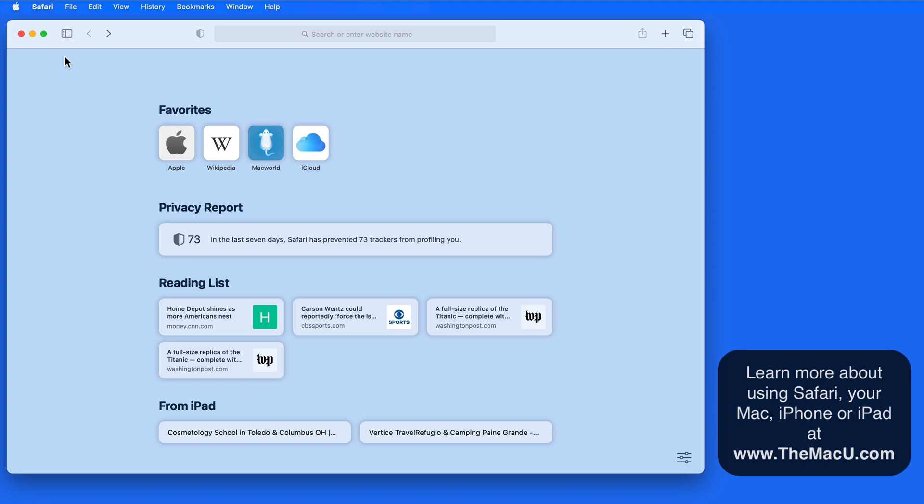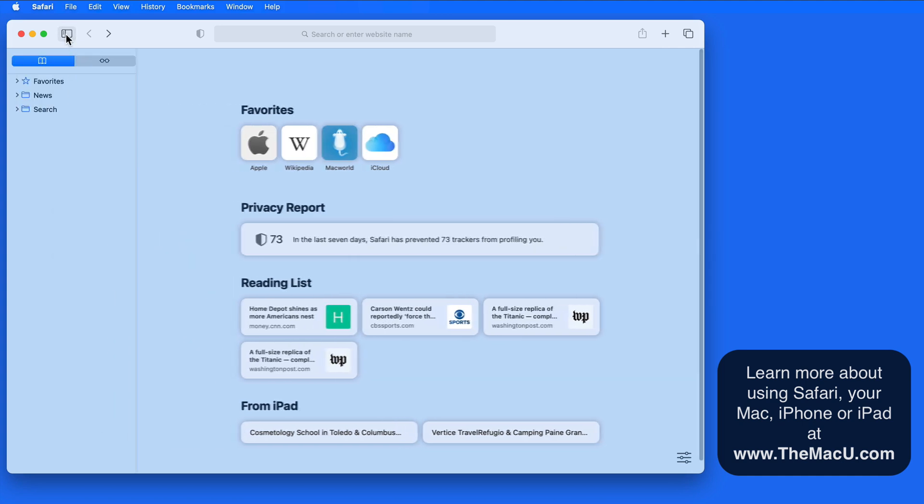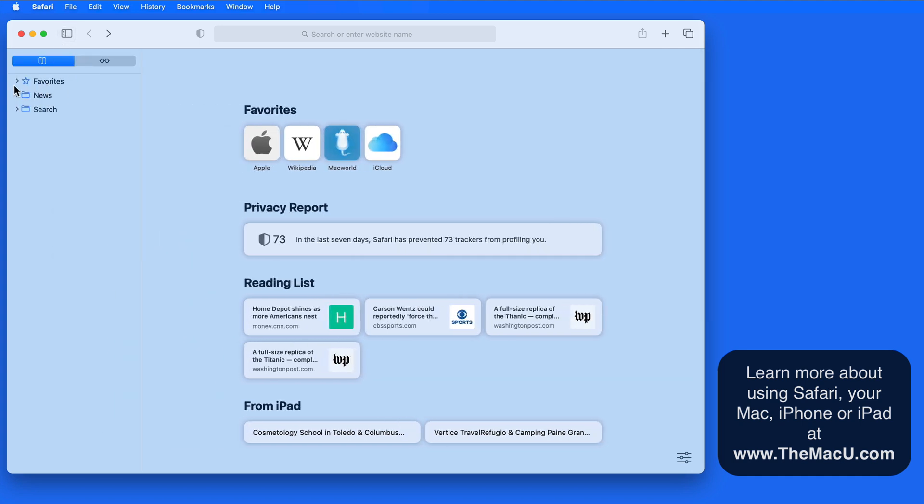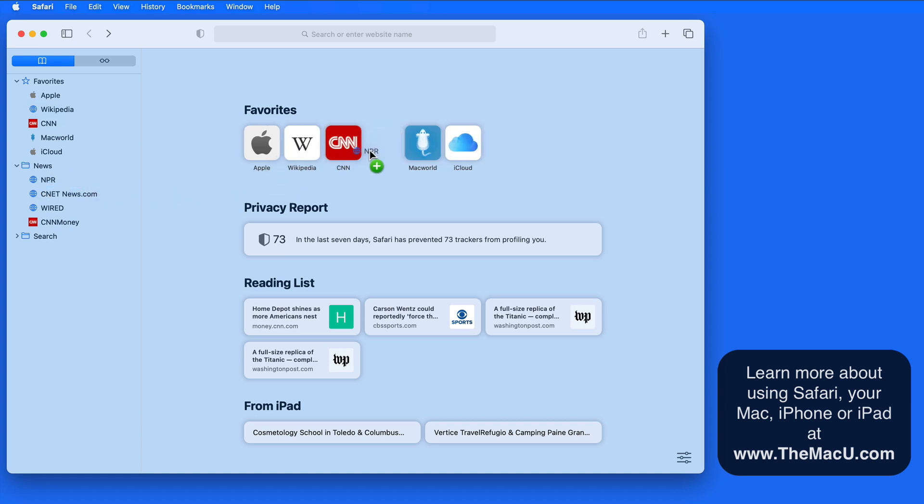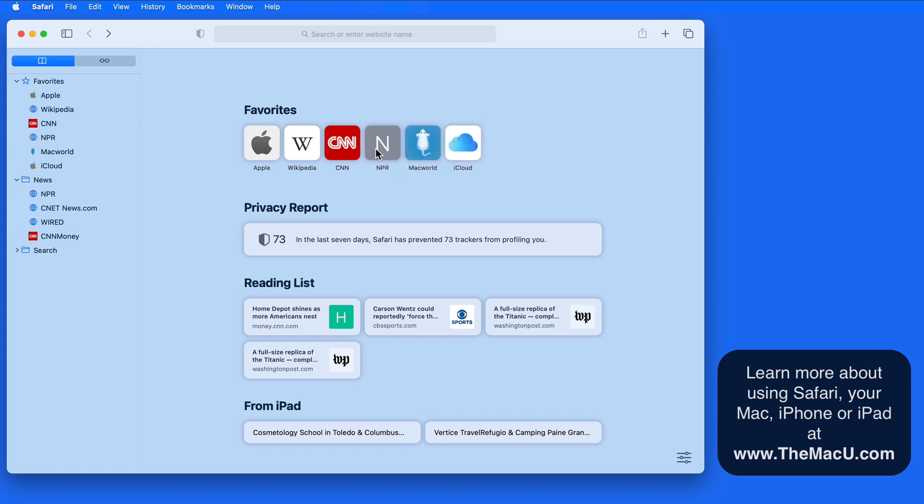Favorites represent the favorites folder here in bookmarks. If I add a site into here, it will then be displayed on my start page. It's also possible to drag and drop from the sidebar directly onto the start page.